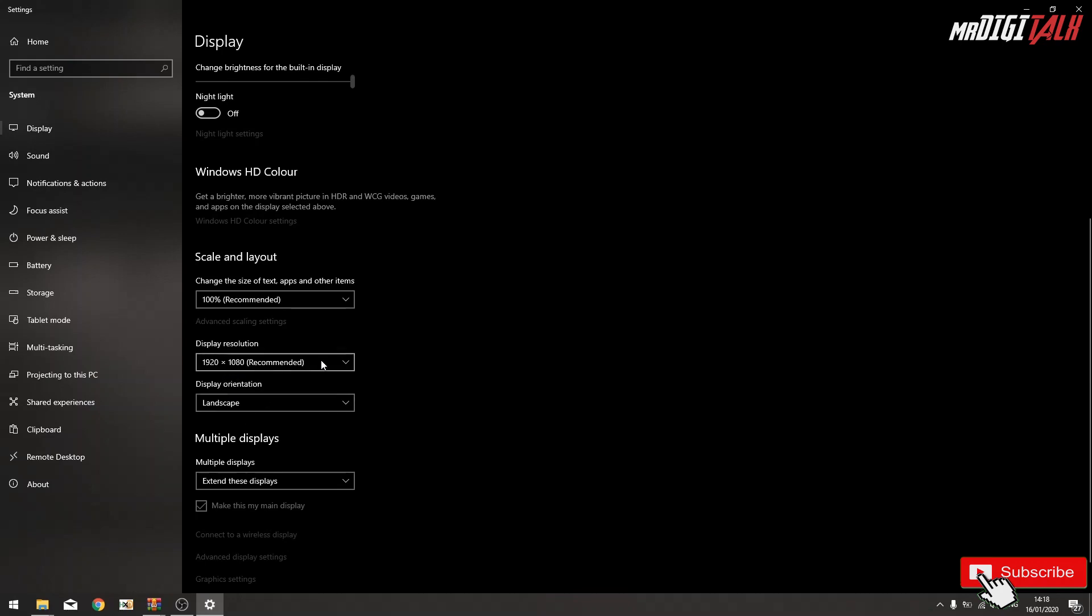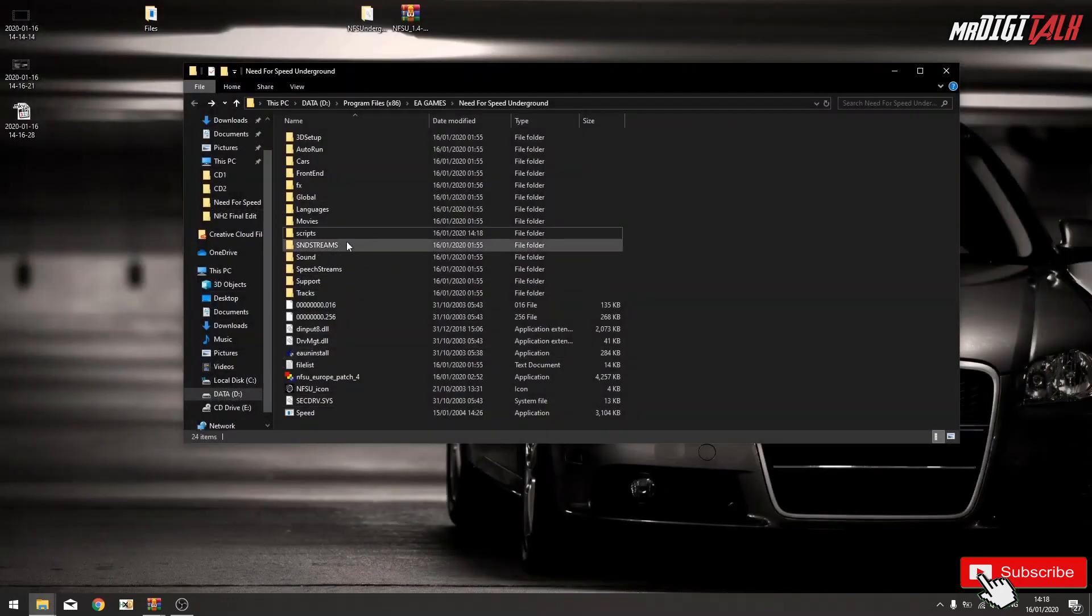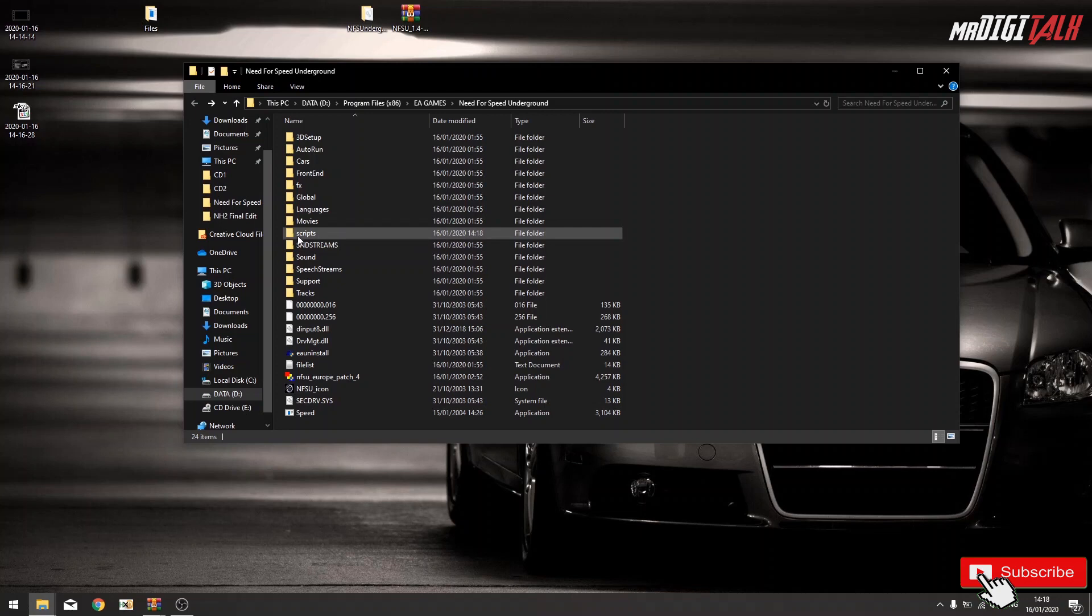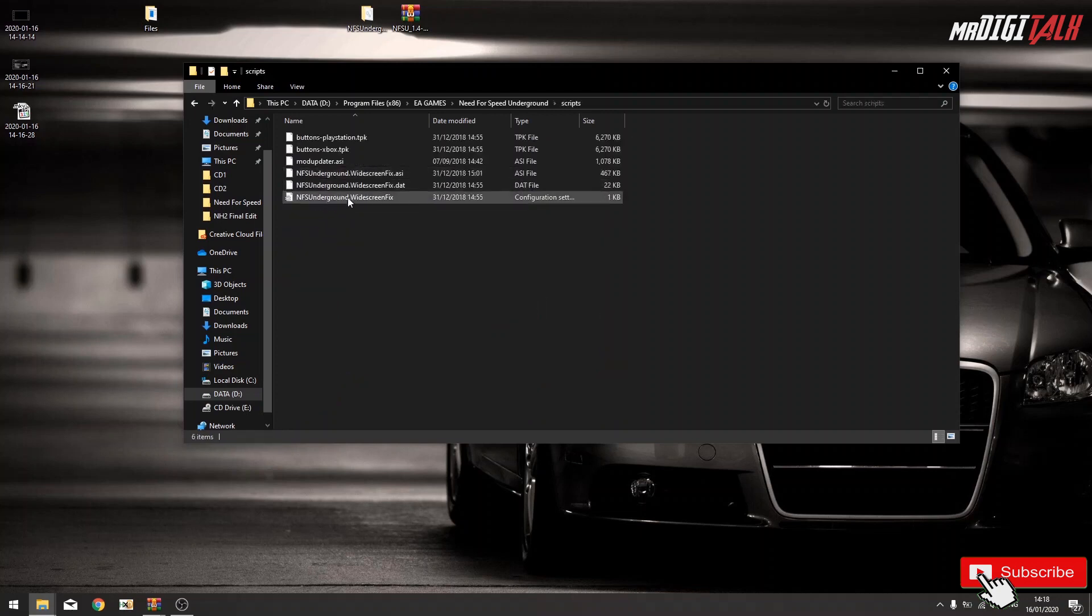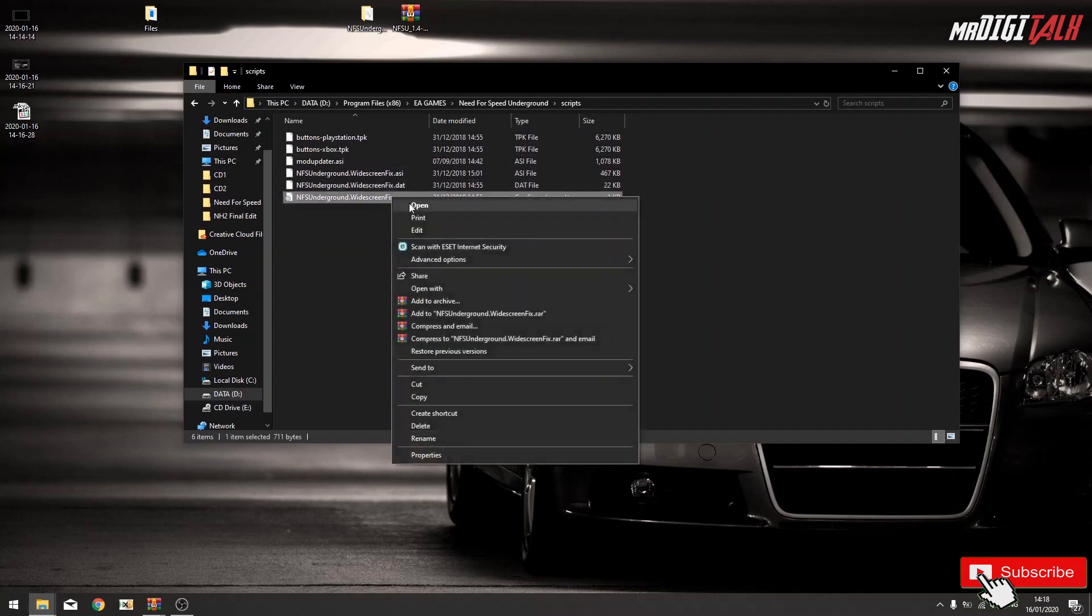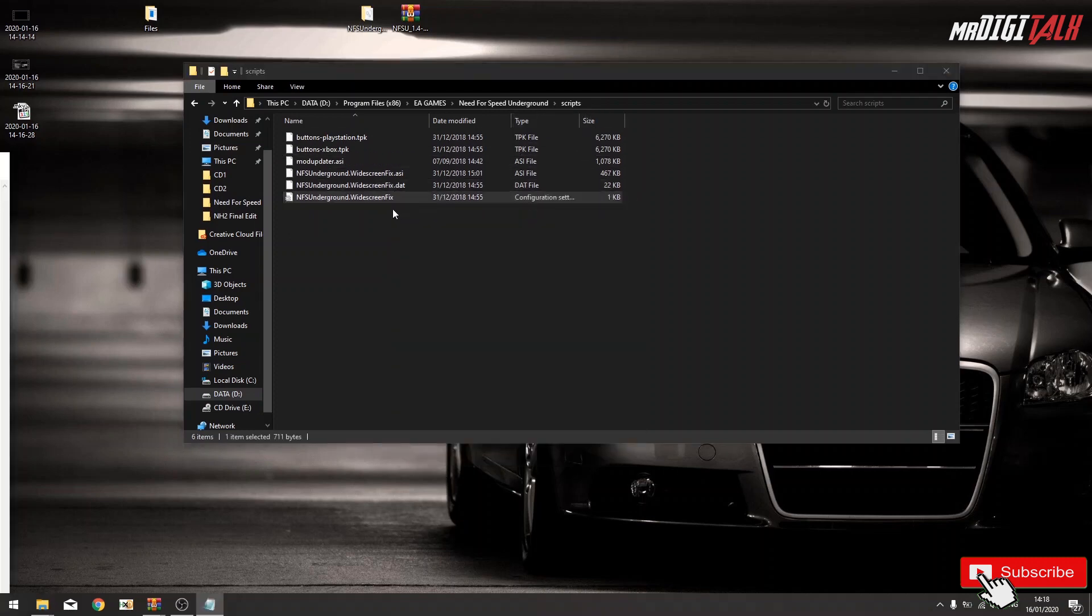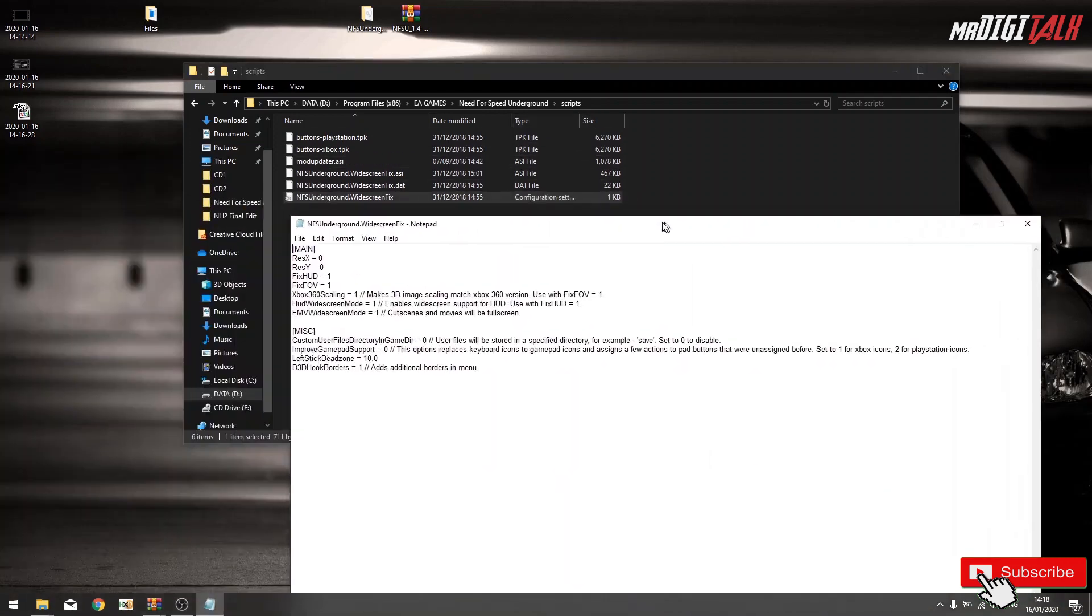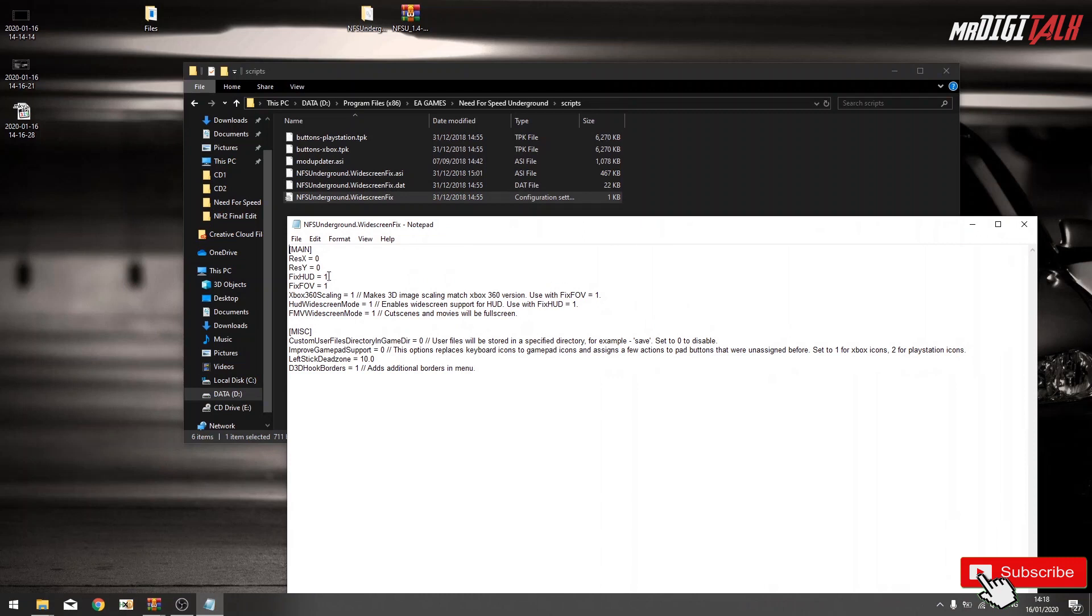So what we do, we open the folder, script, and adjust the resolution configuration file. Open, get this screen, resolution, so 1920 by 1080.